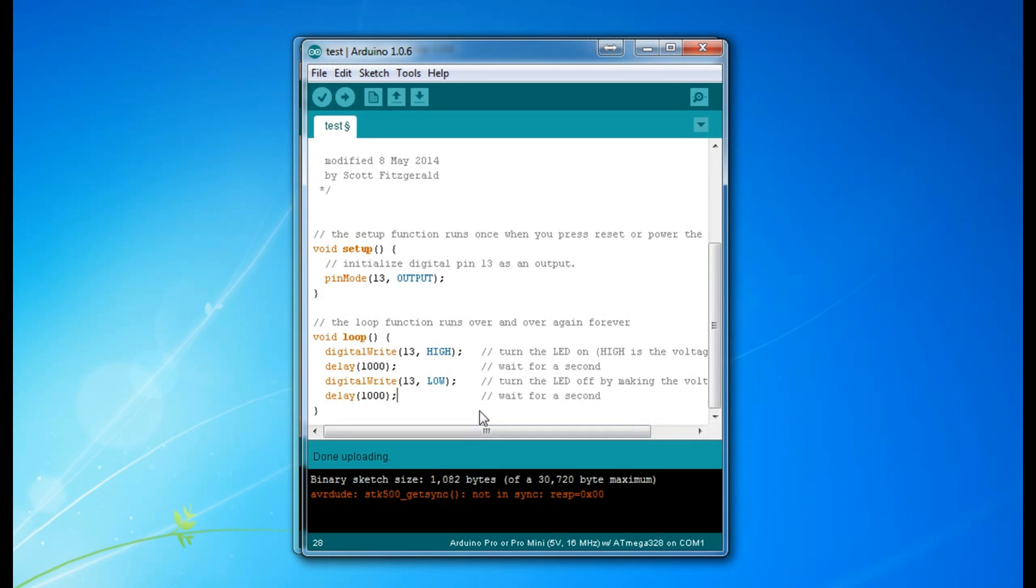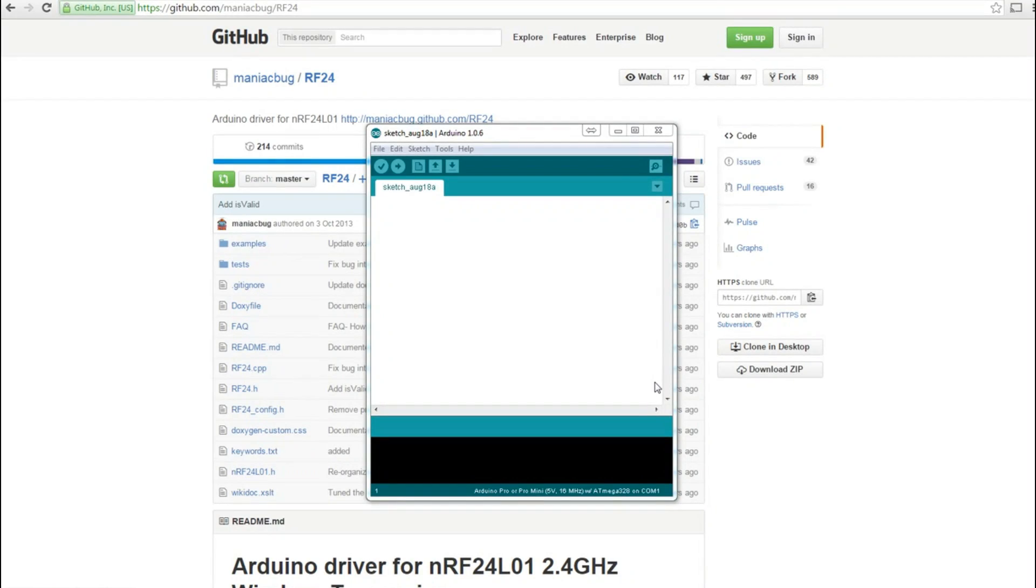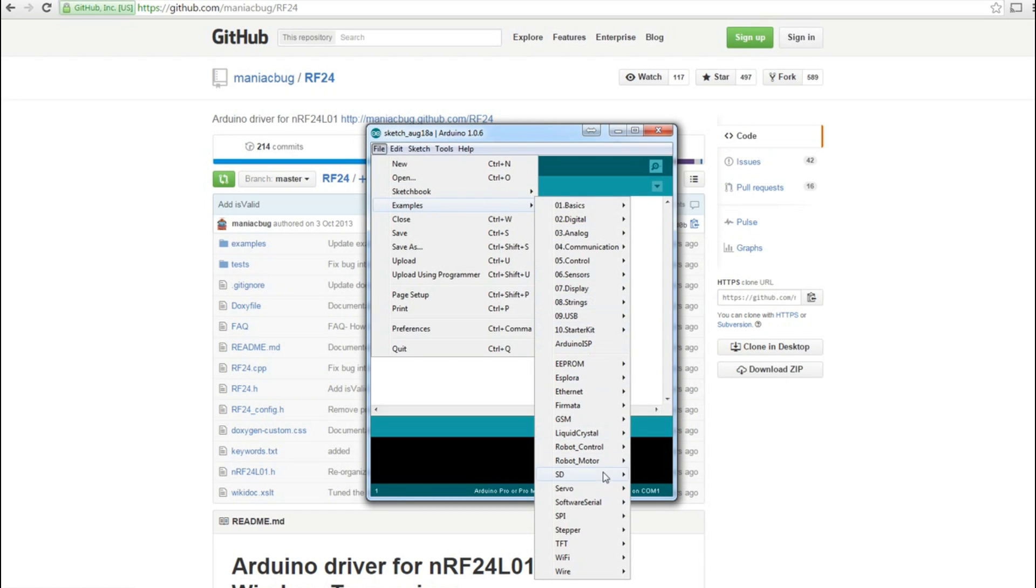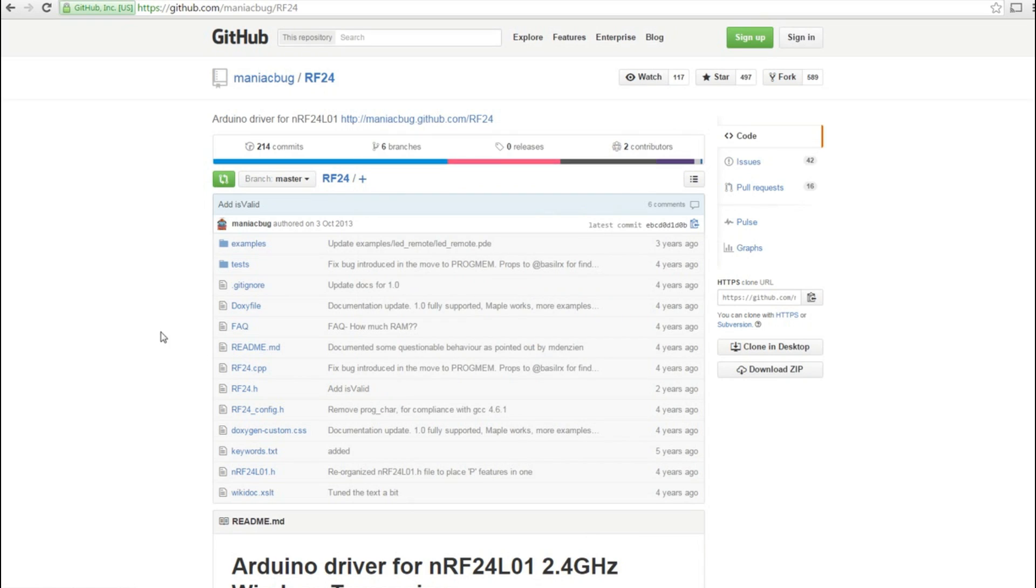When you first get the Arduino IDE, it's not set up for the NRF24L01 radio module. When you go into the Arduino IDE, there are no examples for it. So what you have to do is go to github.com/maniacbug/RF24.